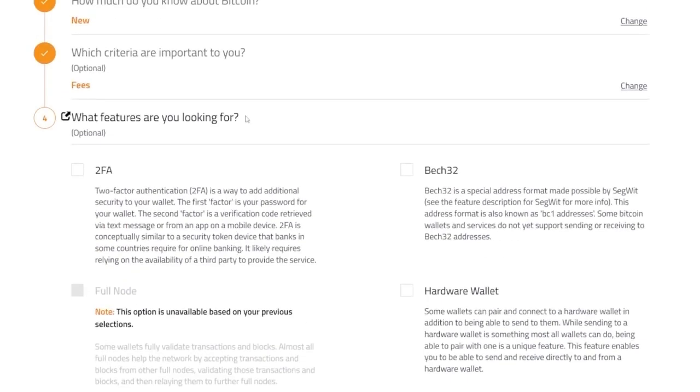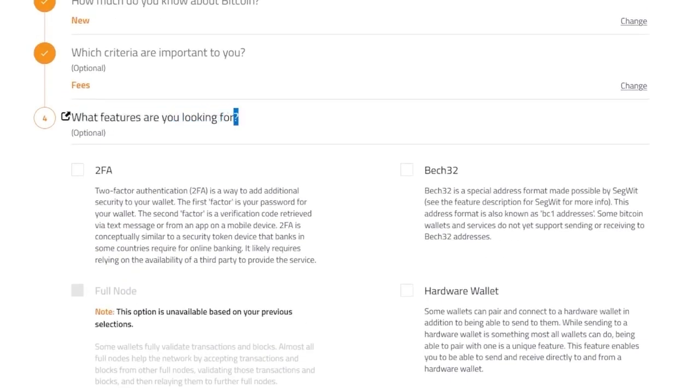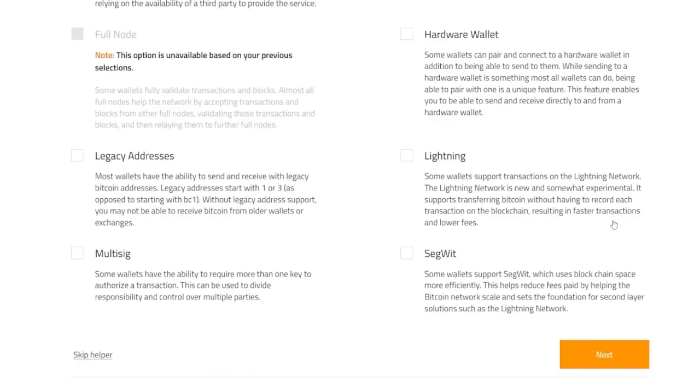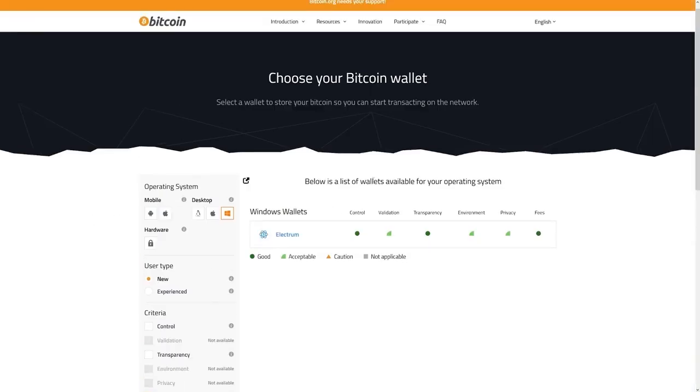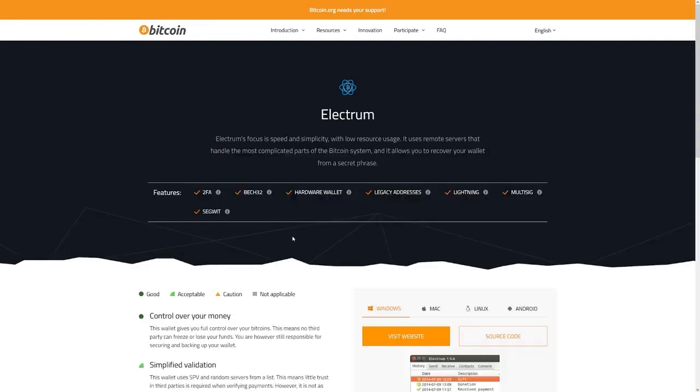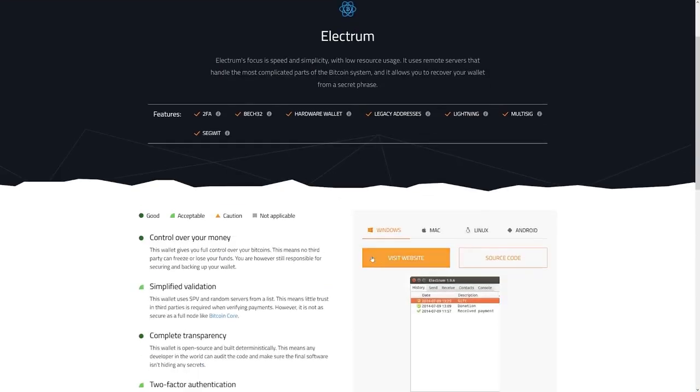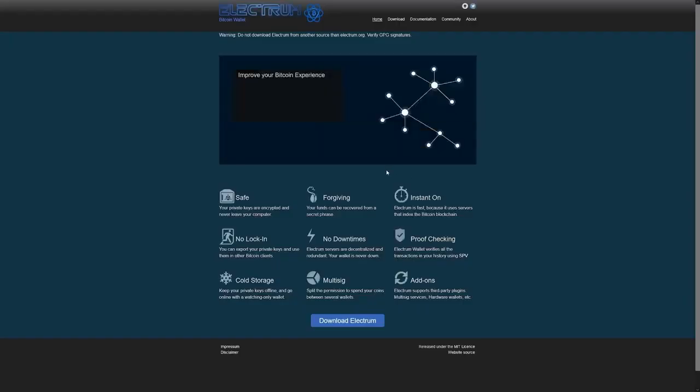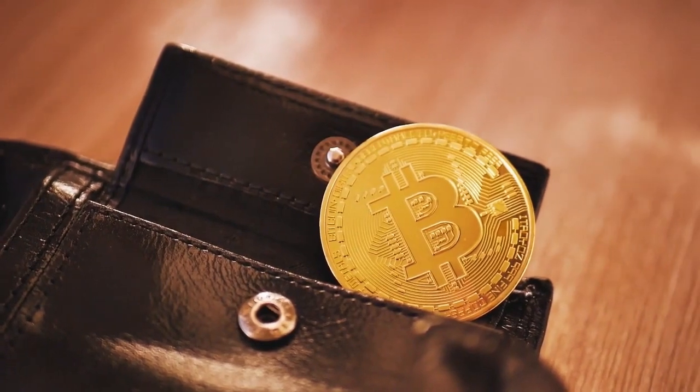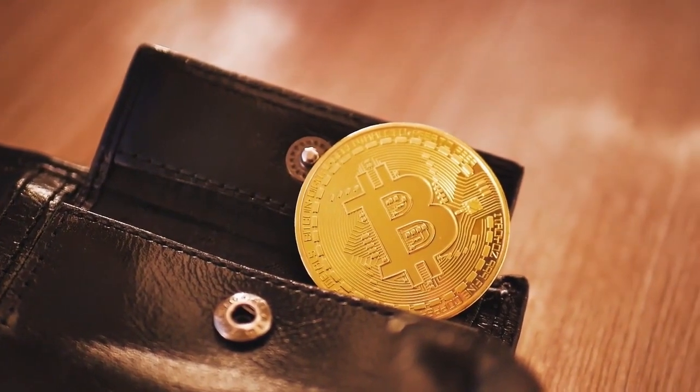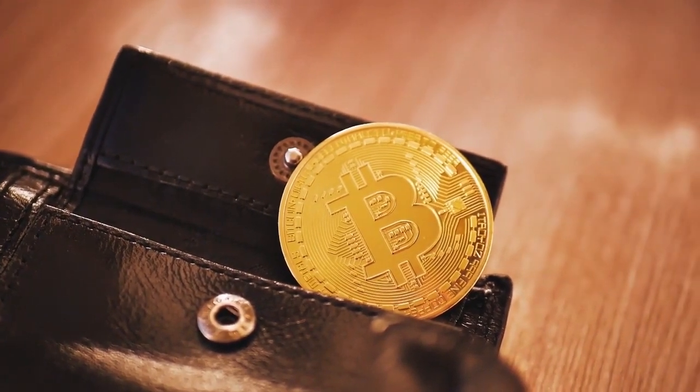And the last one is, what features are you looking for? This one is good for security. This two-factor authentication, you can use that. And then just click on the next button and you will be recommended certain wallet based on your answers. So this is Electrum wallet for these answers. You can just click on the visit website button and you can download that from here. So that's the first step. We need to have a wallet to store that crypto.